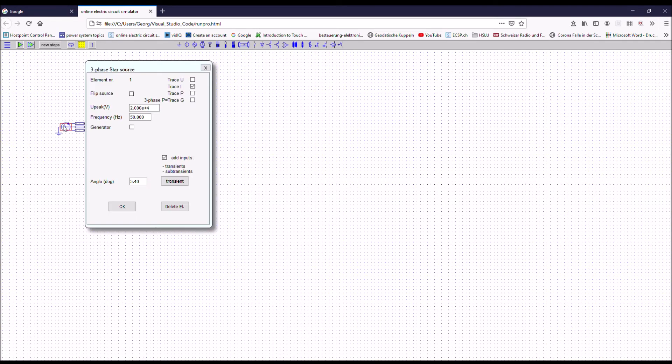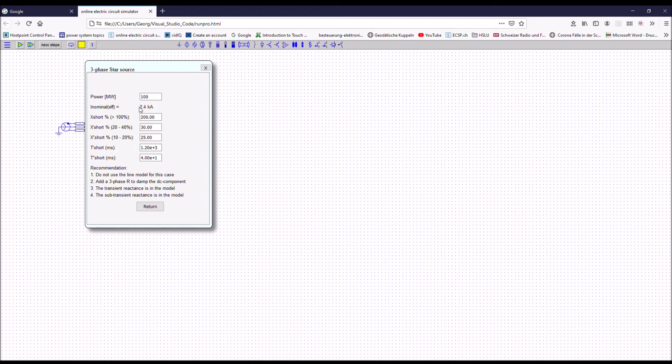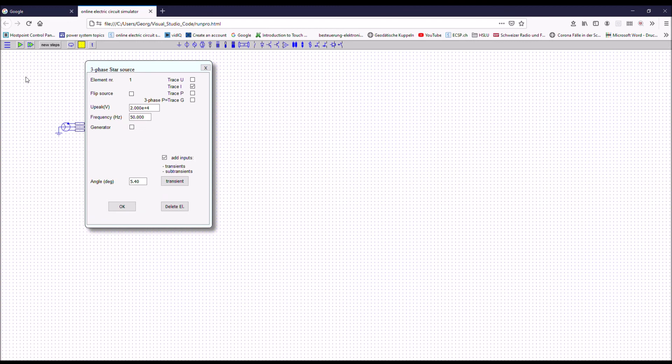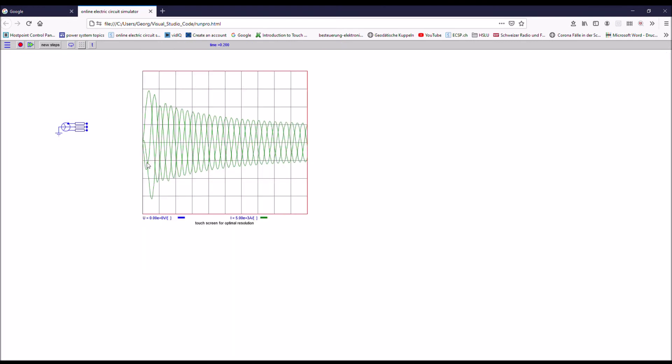You can also roughly model the transient-subtransient behavior of a generator. As long as the generator tick box is off, you get access to this transient-subtransient, where you have to input the power of the machine, three-phase, and then in percentage P values, you have to add these ones. And then you can run such a simulation, and you get the transient short-circuit currents.